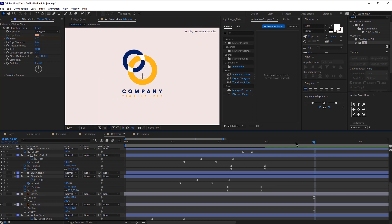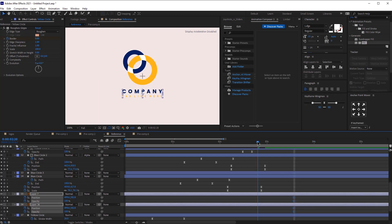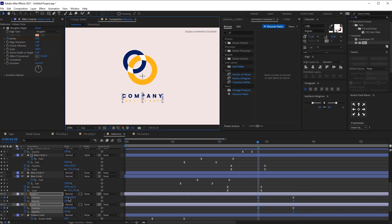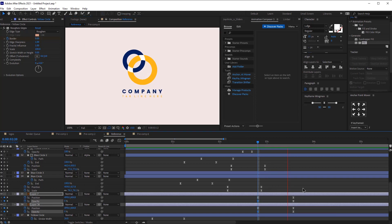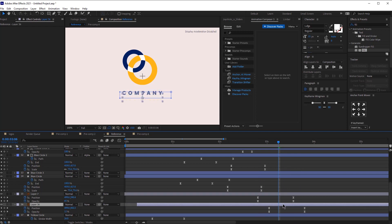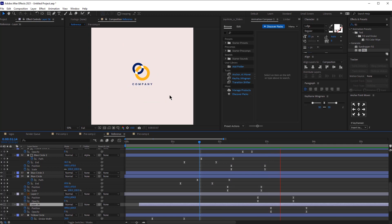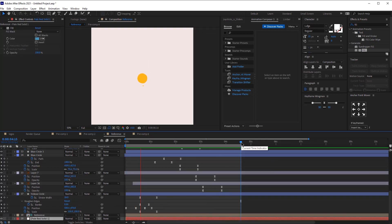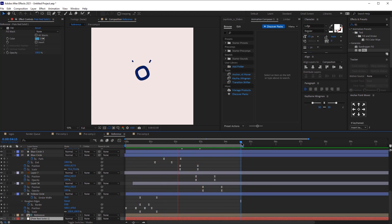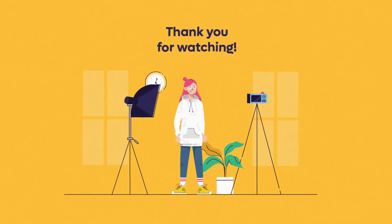The final thing would be to animate the text. We're going to use a very simple animation — just position and opacity. At the start I'm going to make the opacity zero and move them down a little bit, then offset these elements. And this is how it looks. So we are ready with this logo animation. I hope you guys enjoyed this tutorial — if so, make sure you like, comment, and subscribe to my channel. If you have any questions, feel free to reach out and the project files are in the description as always. Thank you very much for your time and I'll see you next week.